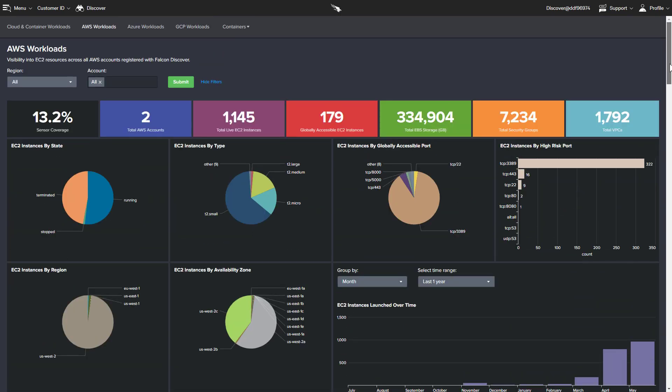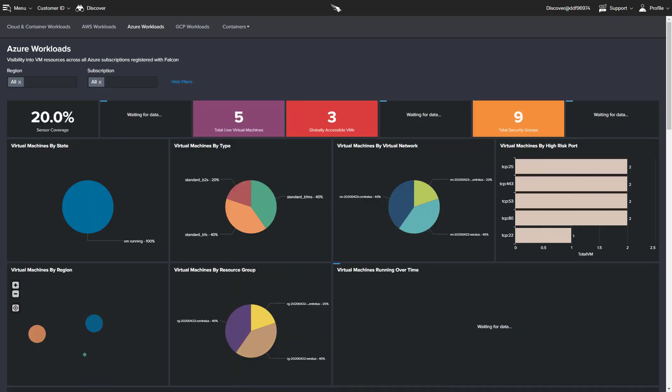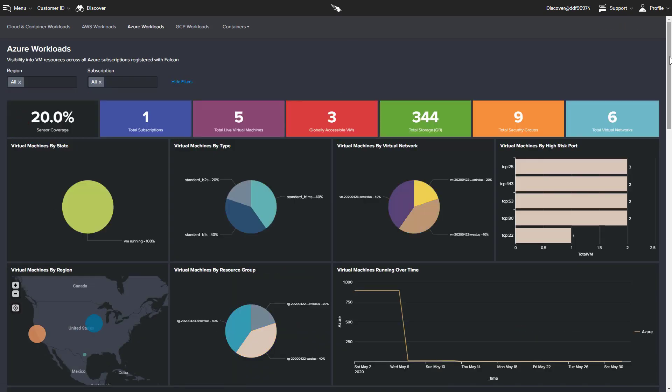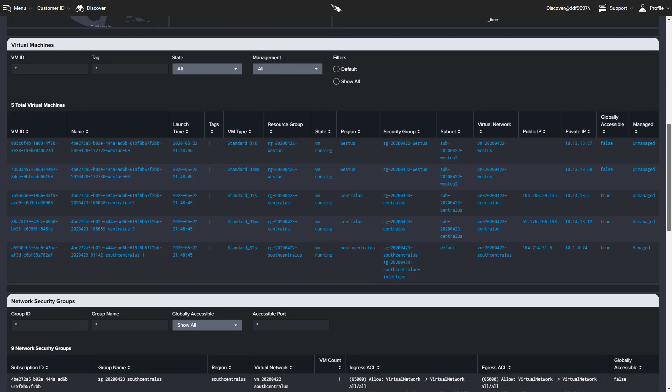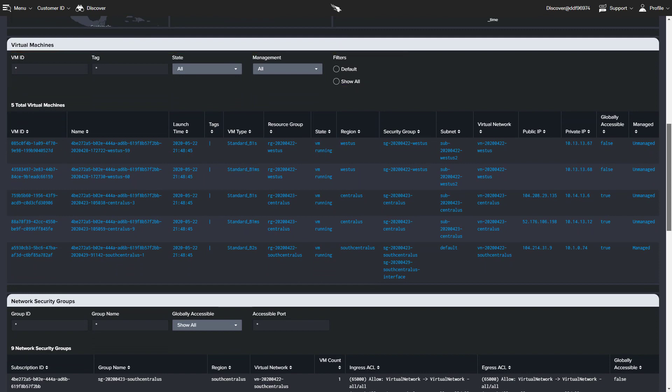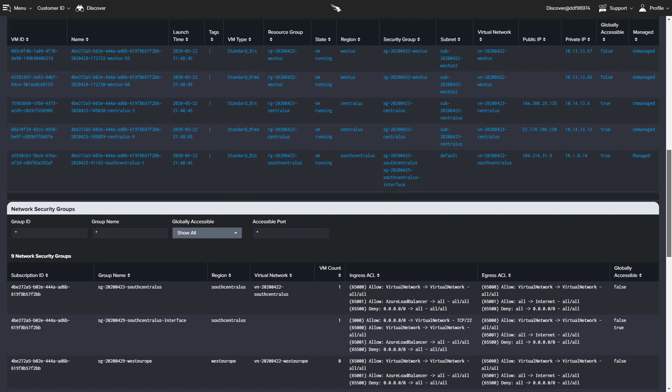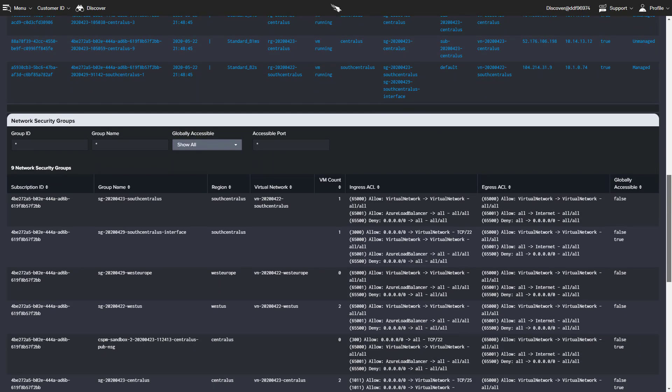Again, we have provider-specific reporting, as well as the option to filter by state and management. There are also filters available that focus on network security. These options can help identify potential security issues.